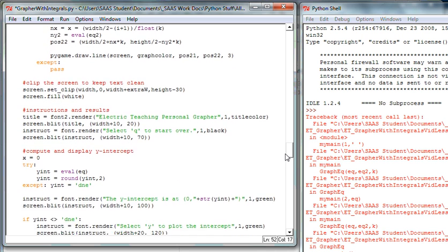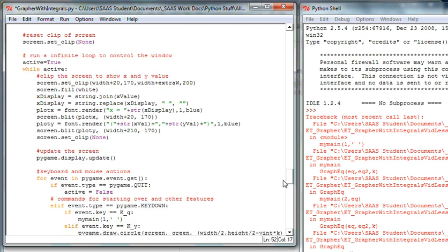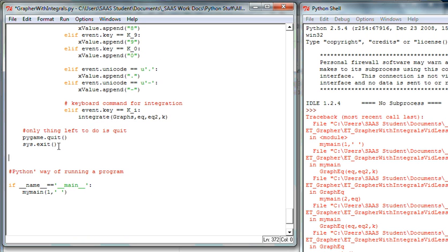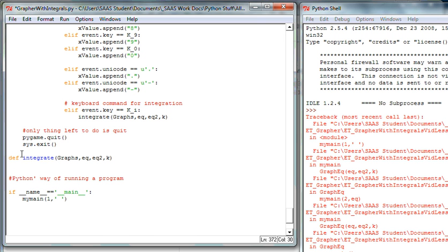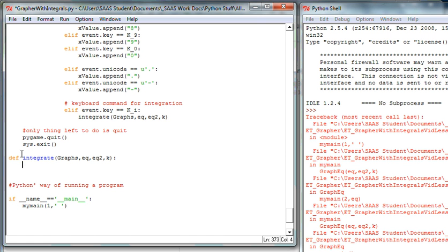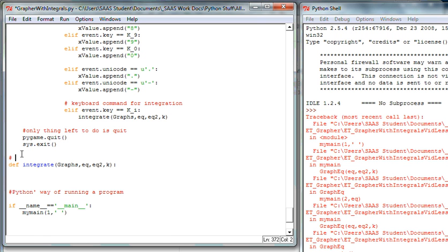Coming back down to the bottom, I'll now start adding the new function. I'll copy the existing function definition so I don't mess it up. I'm defining 'def integrate' with a colon so it indents, and I'll lay out everything needed. It's always good to add a comment: 'function for integration.'